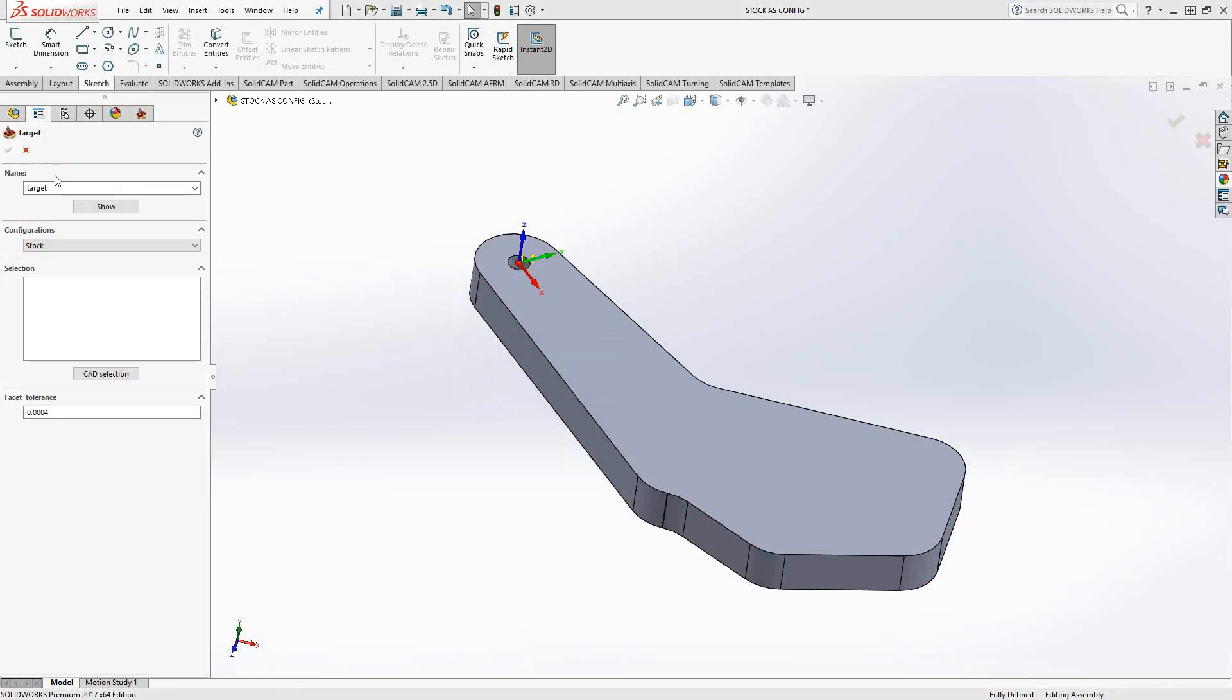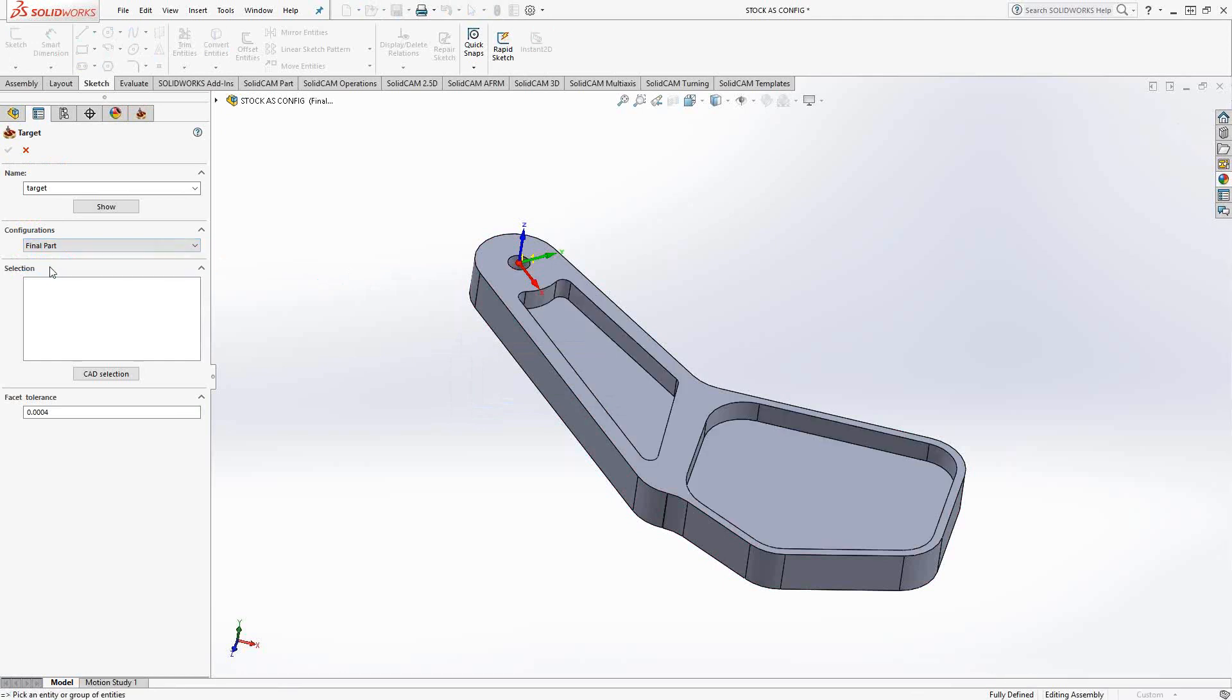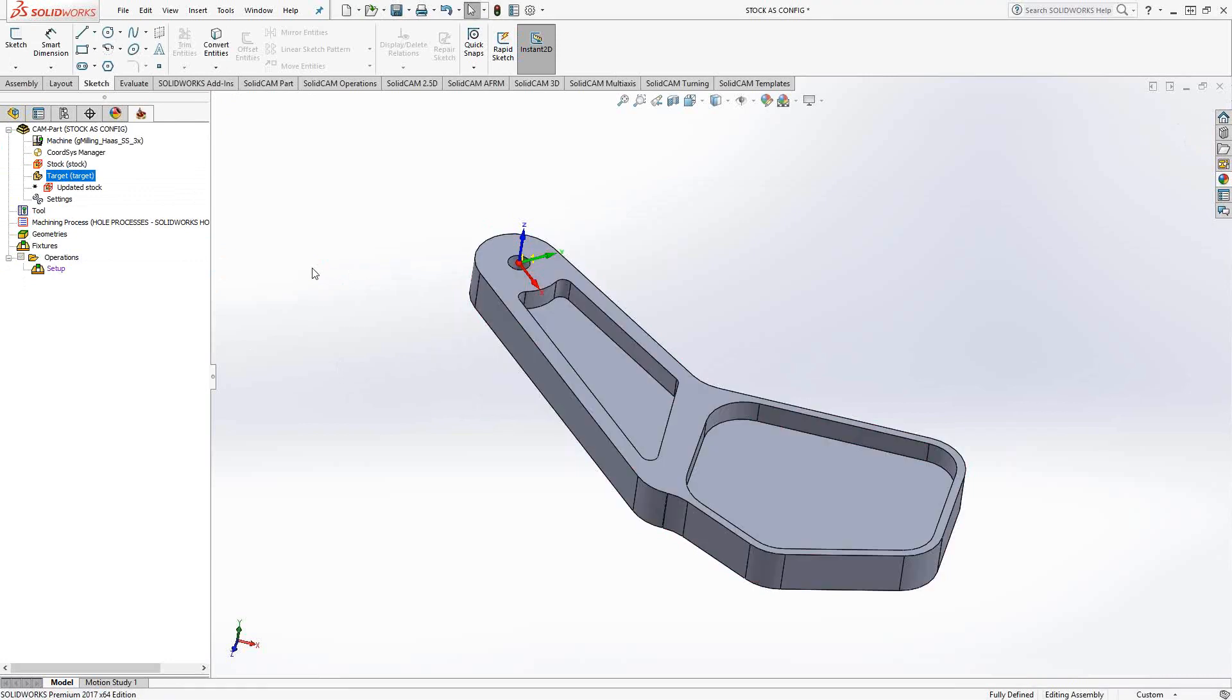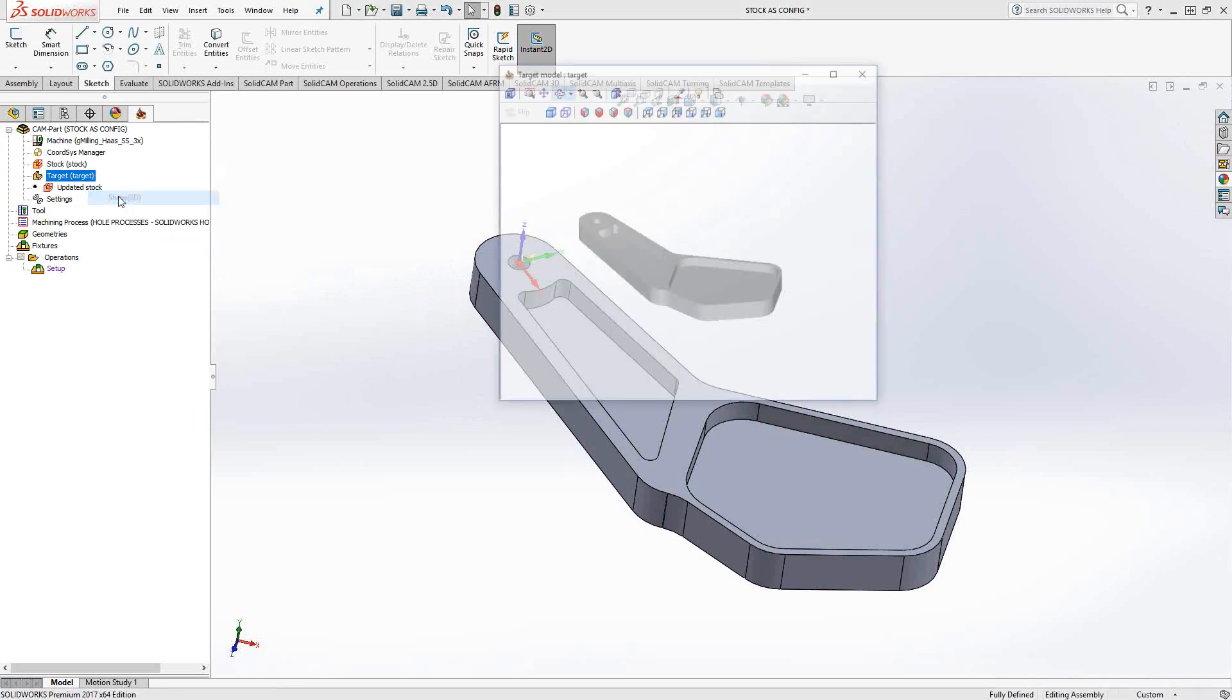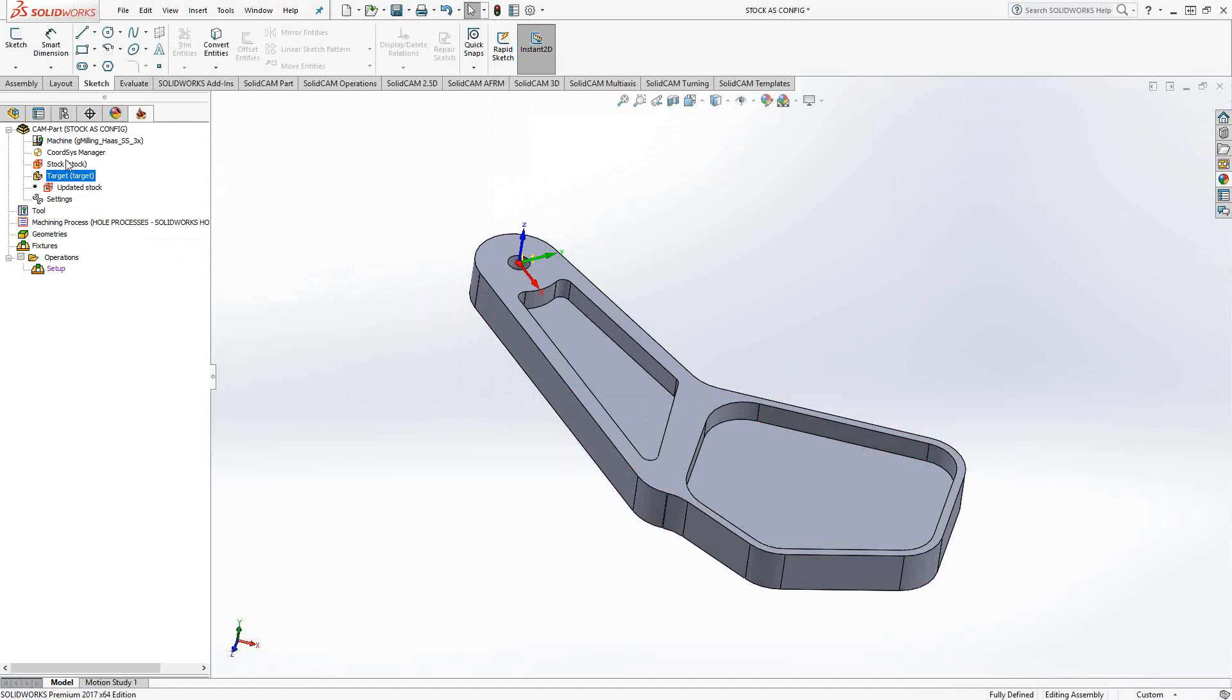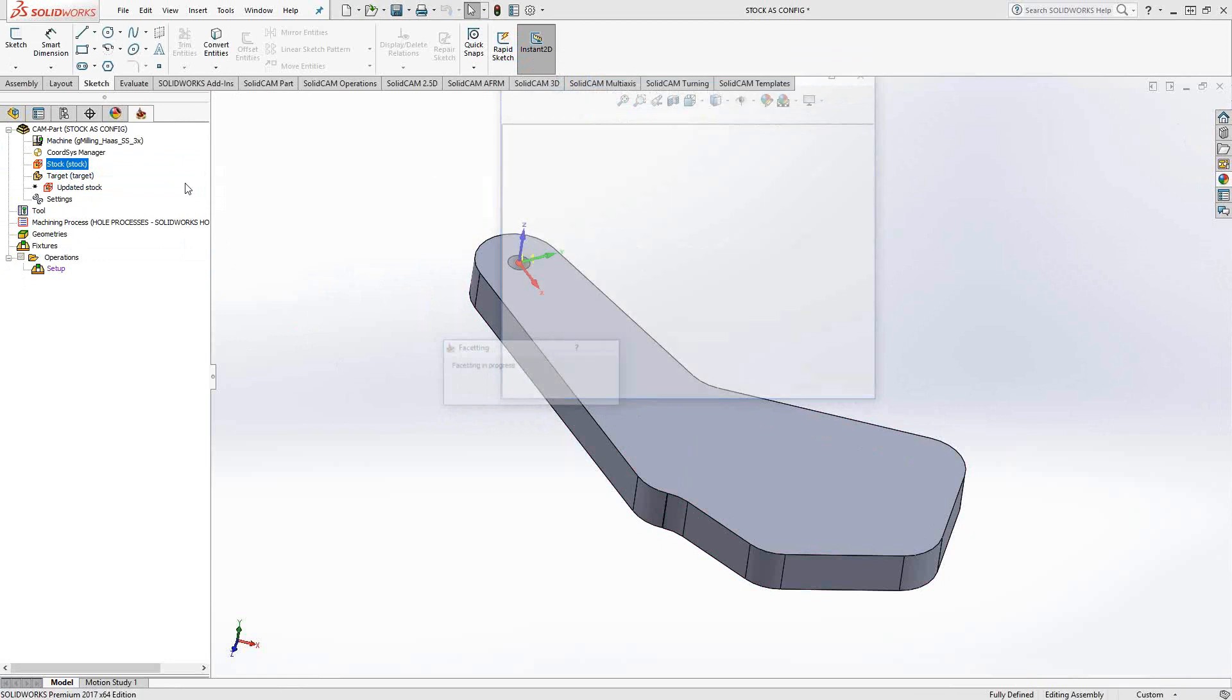Now we'll go to target and again target is by default a 3D model selection so it has the configurations already ready to go there. I'll choose my final part, click on that and that represents my target. So now going forward if I want to program this, my target is that piece you can see it has the pockets in there and my stock doesn't have the pockets and it will remain so as I go forward.